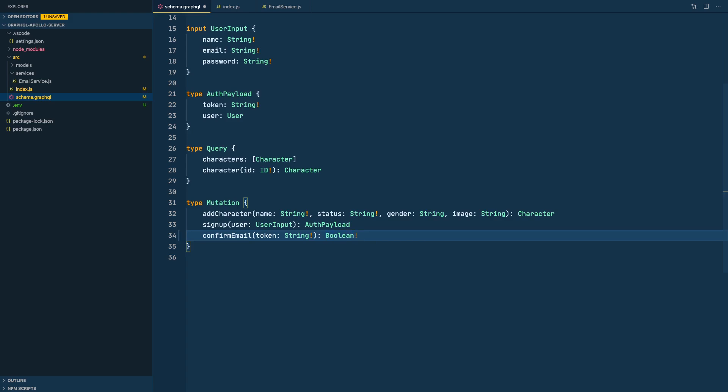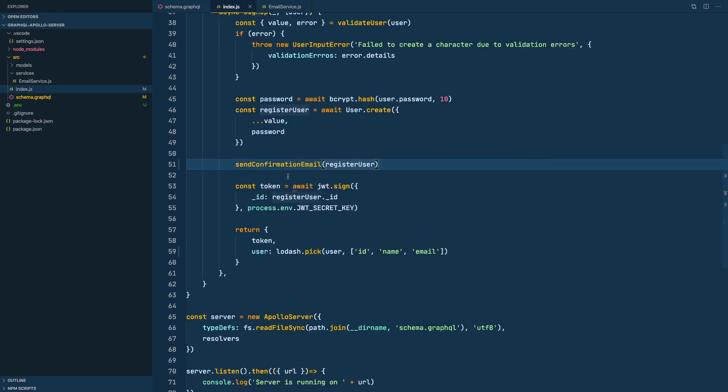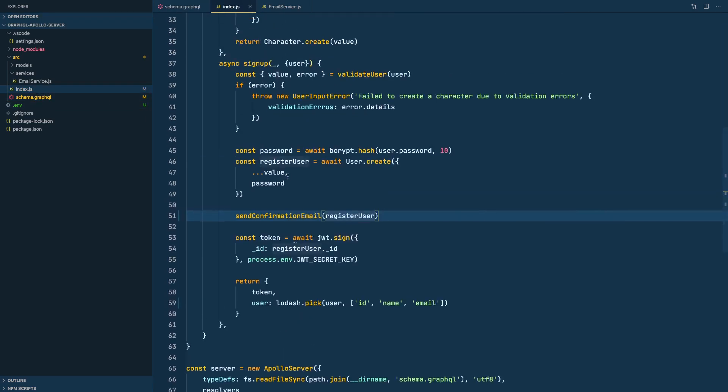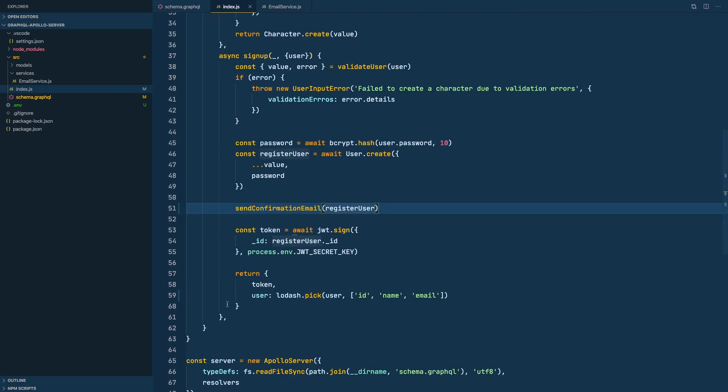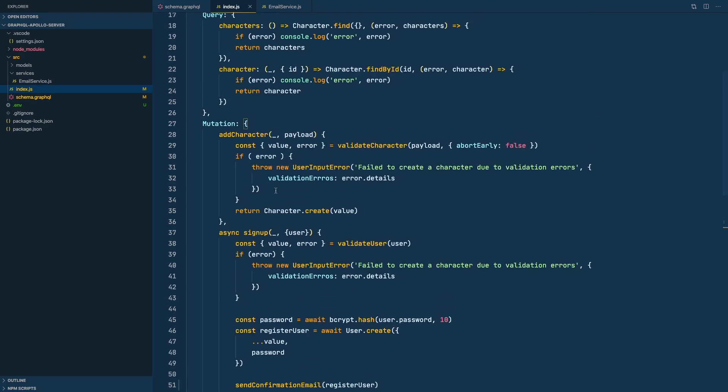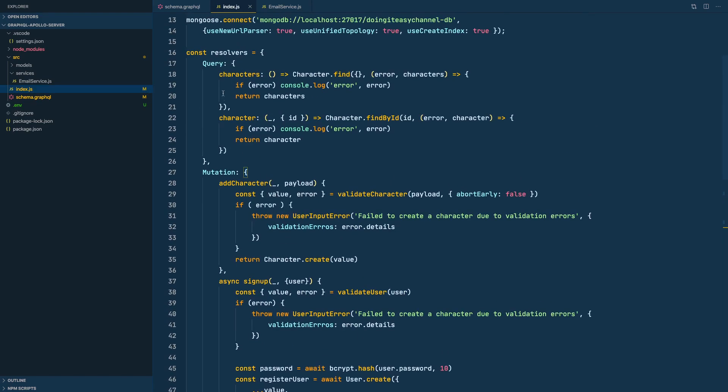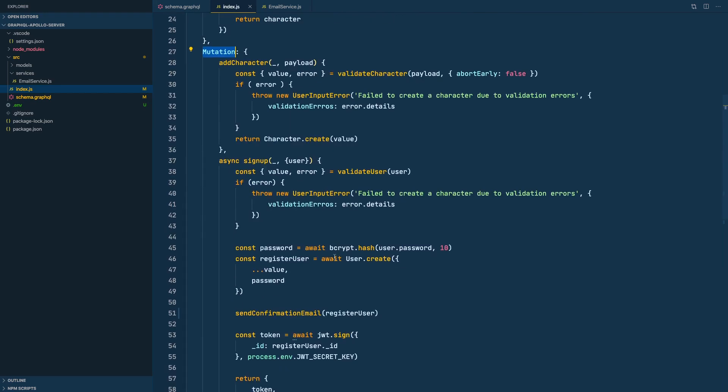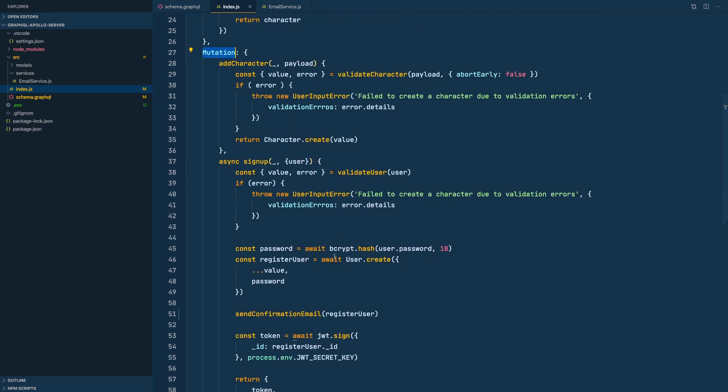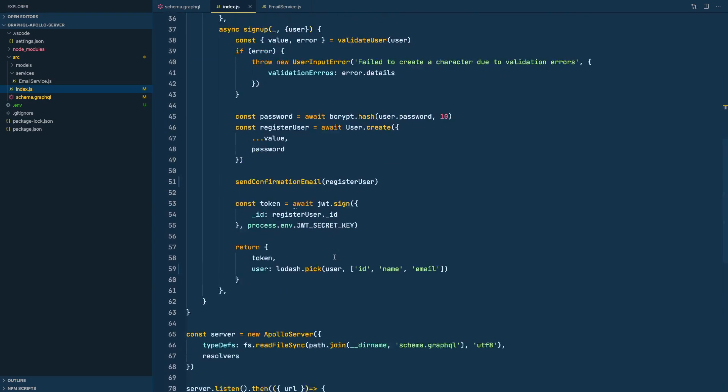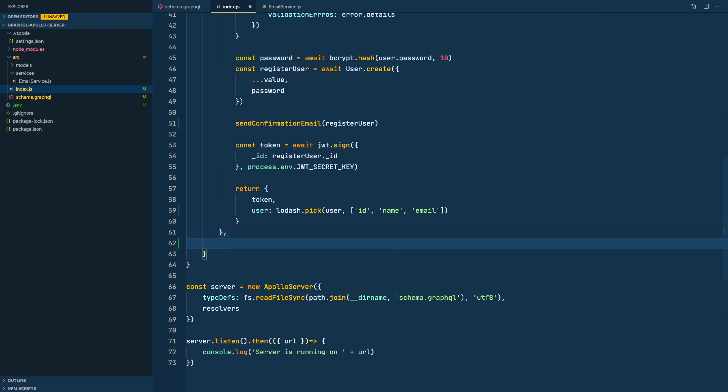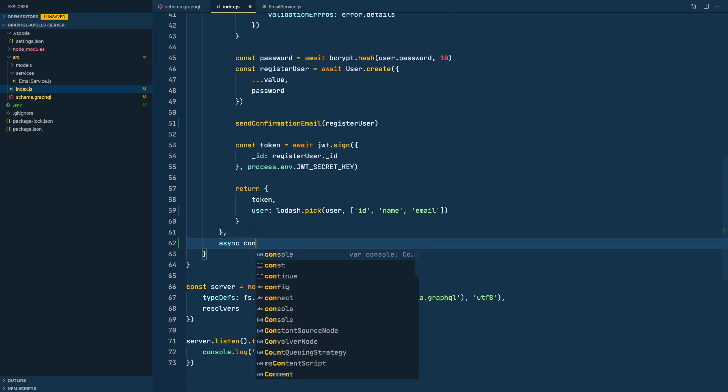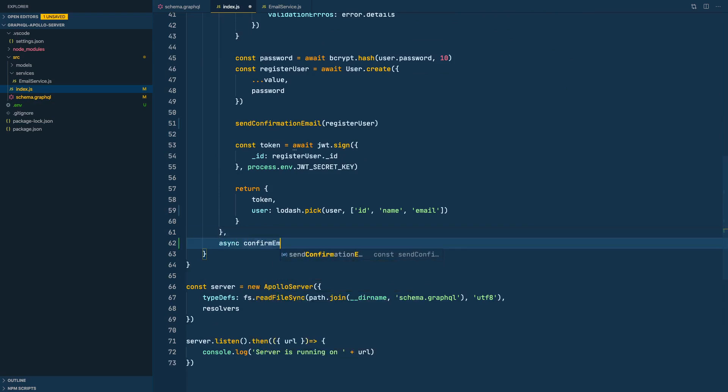All right, so now let's go to our resolvers and write our resolver. The index.js is getting pretty long. I think we should move our queries and mutations to separate files, but let's do that in a different lesson. So I'm going to use async confirm email.